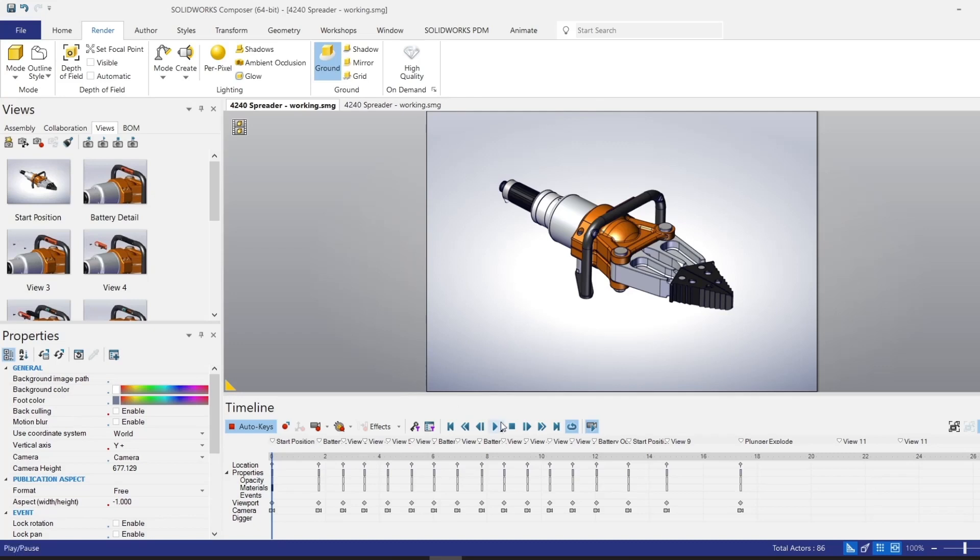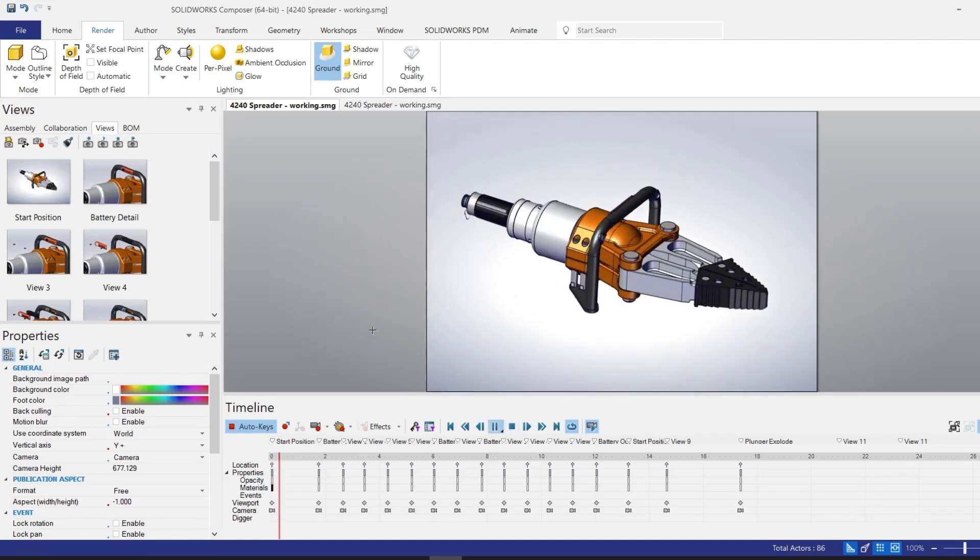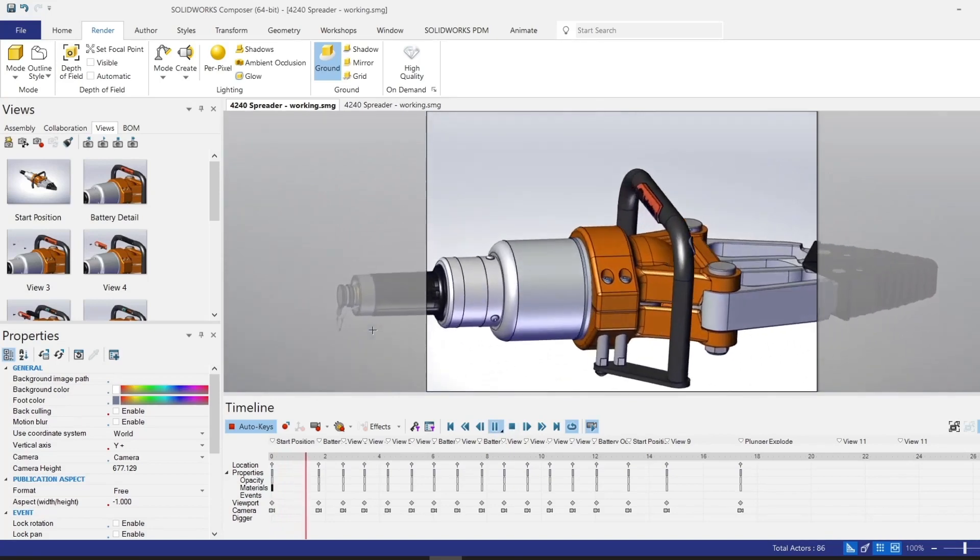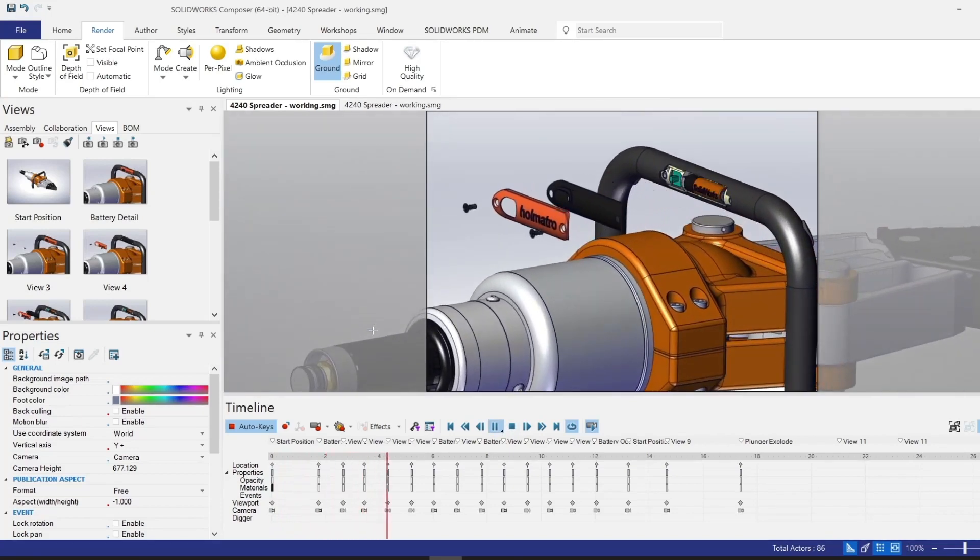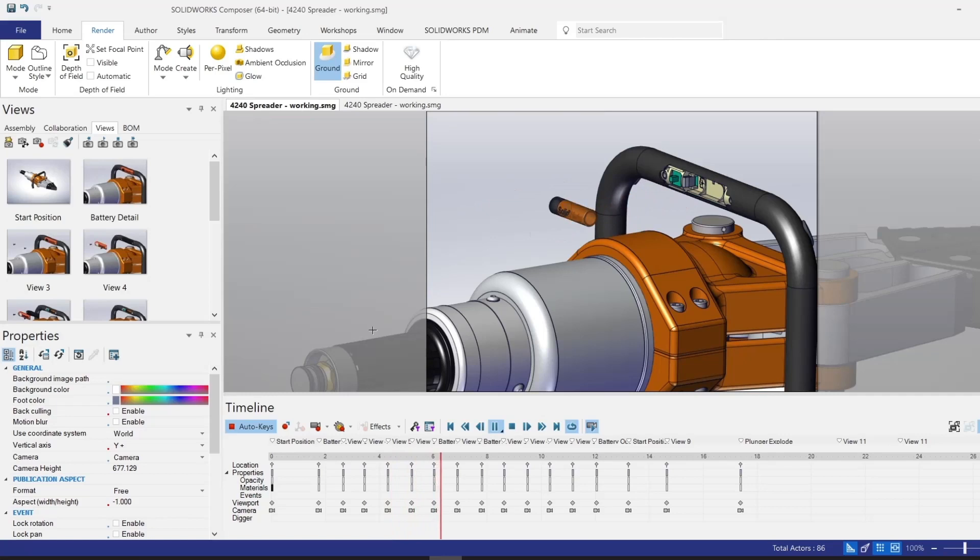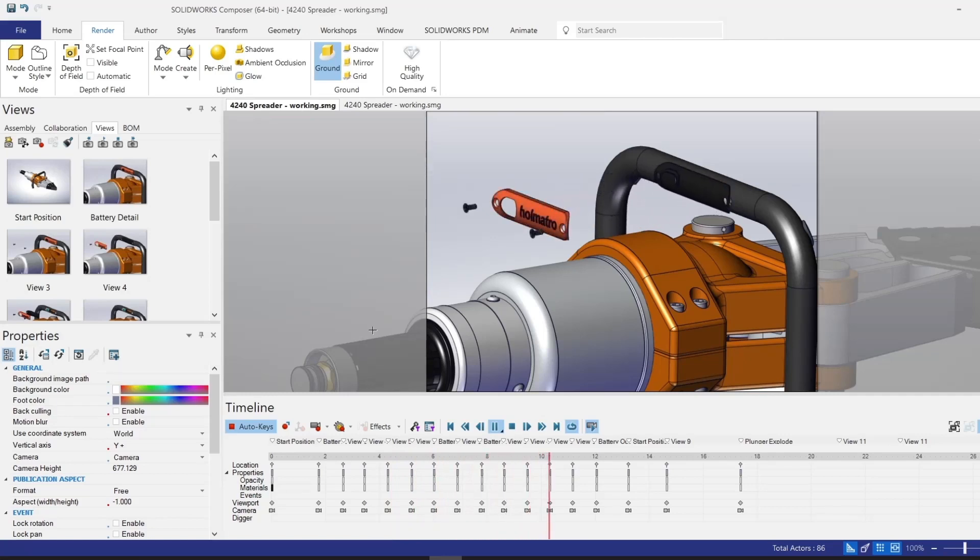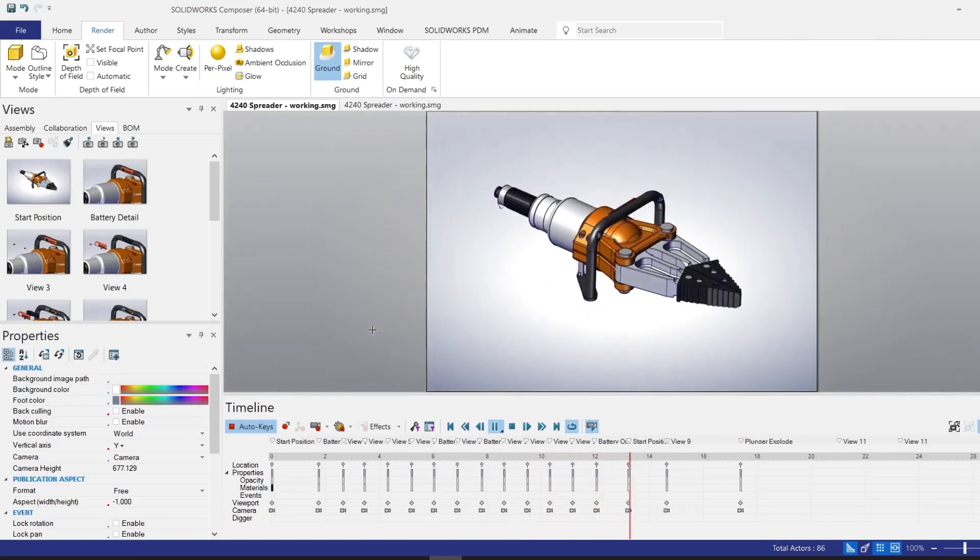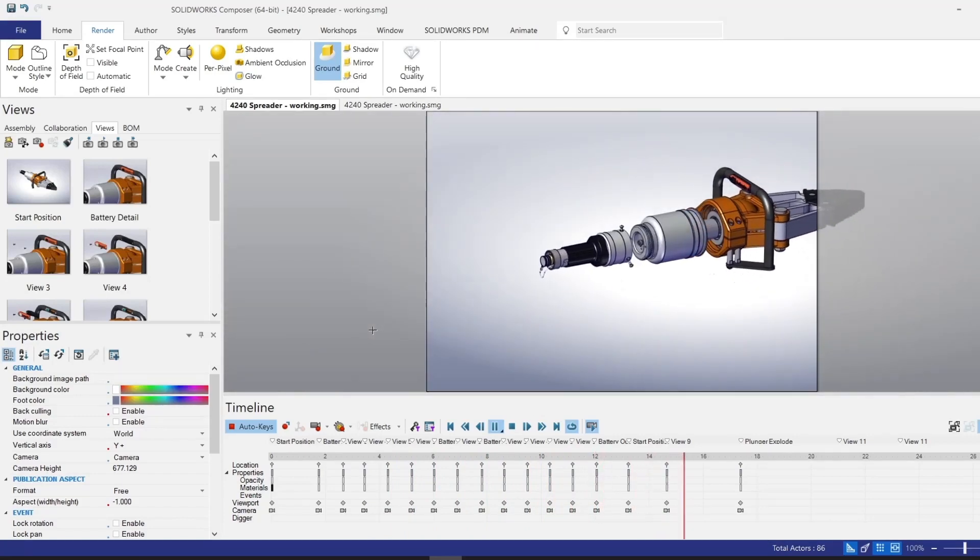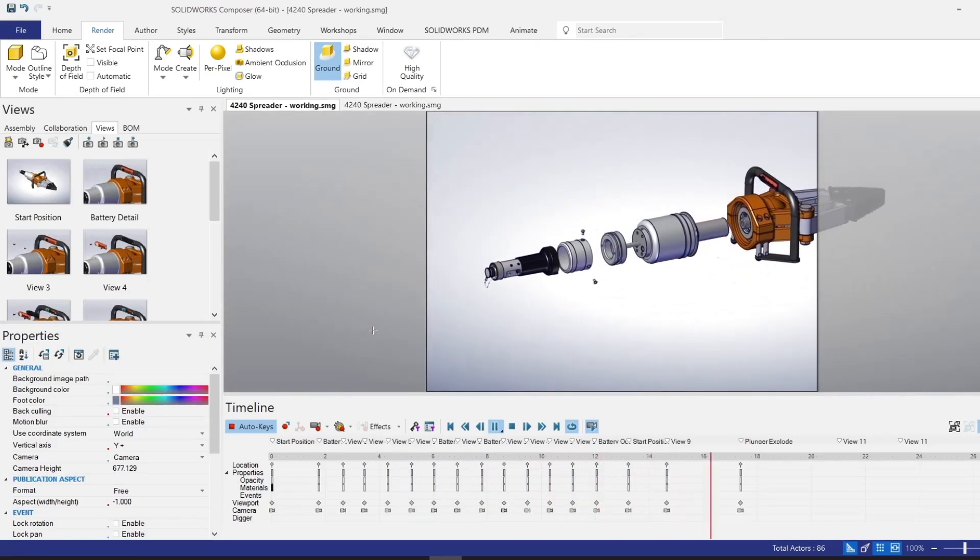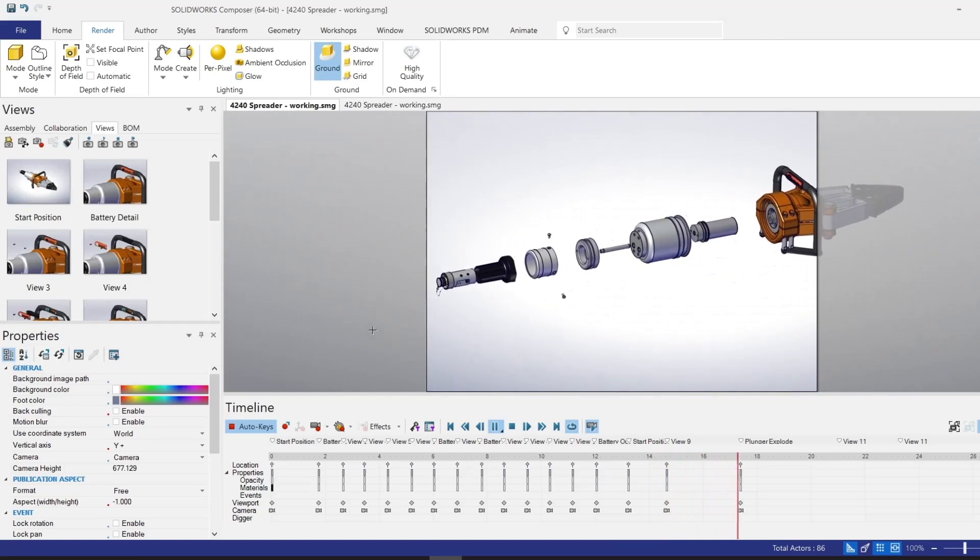This is a pre-made version of the animation we're going to walk through. You can see that we are disassembling components to replace a battery, reassembling those components, then we turn to the side and watch these components explode.